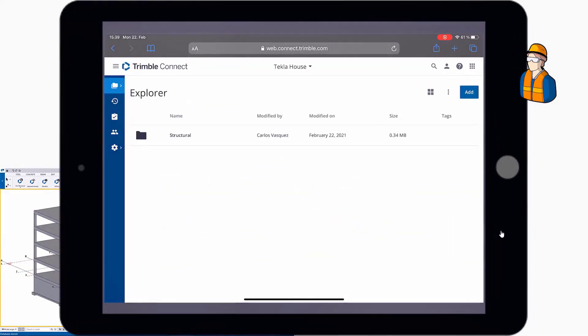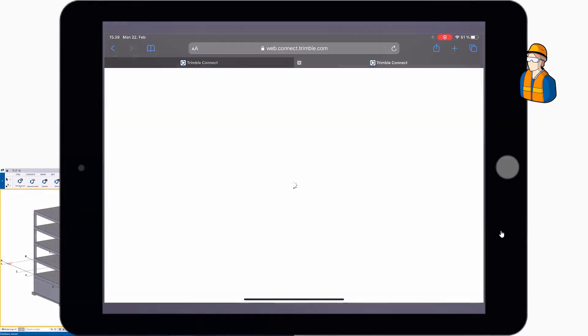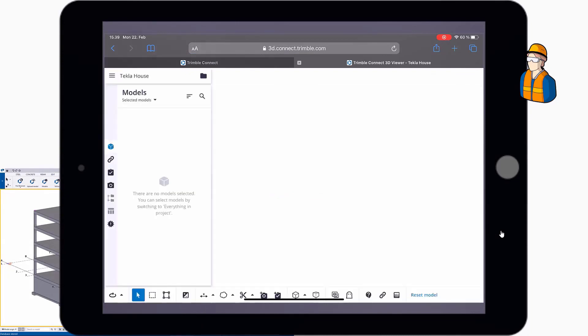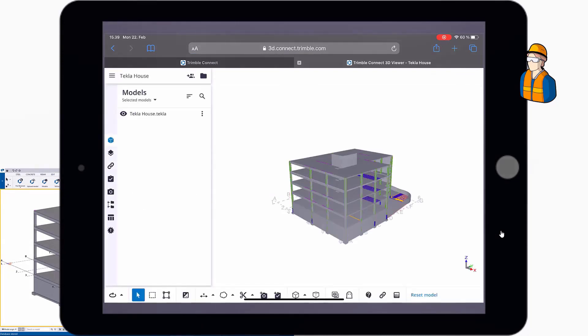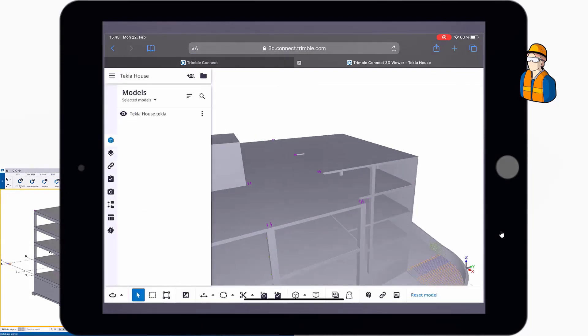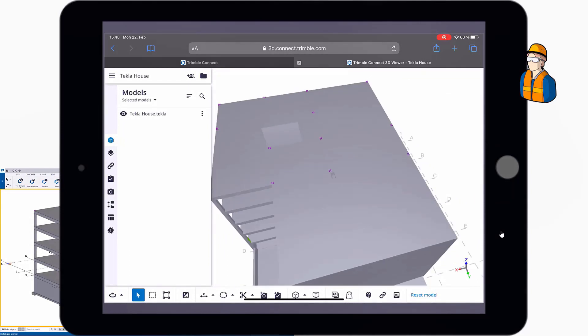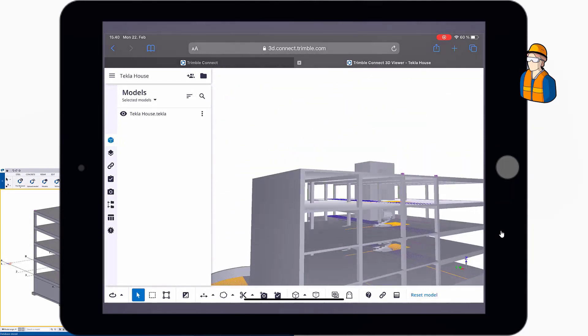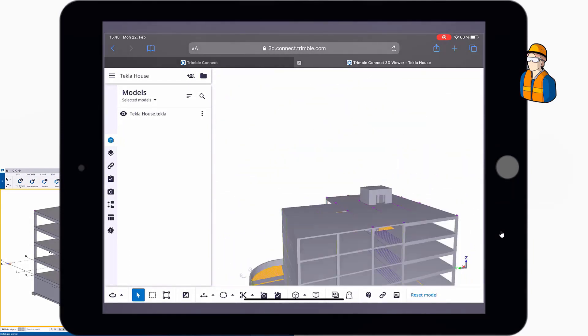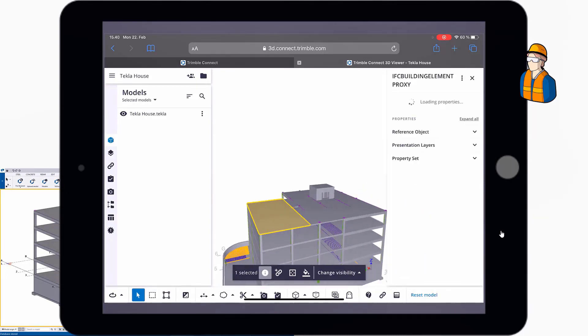Another user opens Trimble Connect in his tablet. And as you can see, the Tekla house.tekla file is in the project. You can open it like any other 3D model in Trimble Connect and view it in pretty much a similar way, for example, as you would an IFC. The latest revision of the model is there, so the slab is split into two.